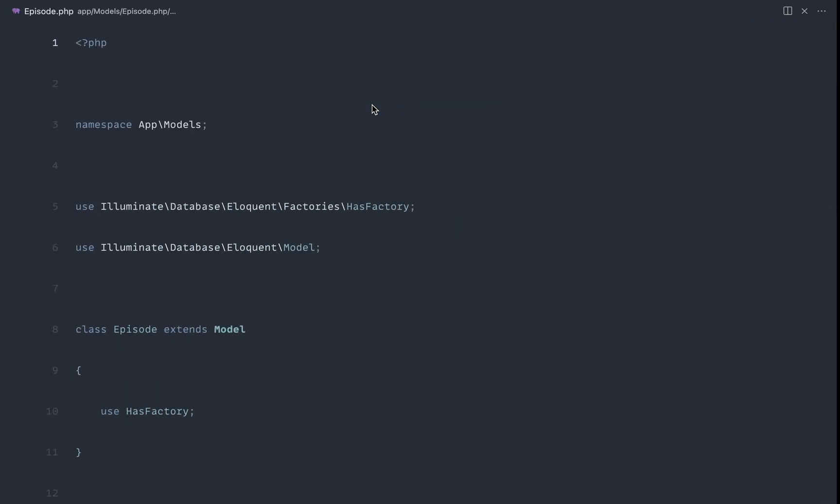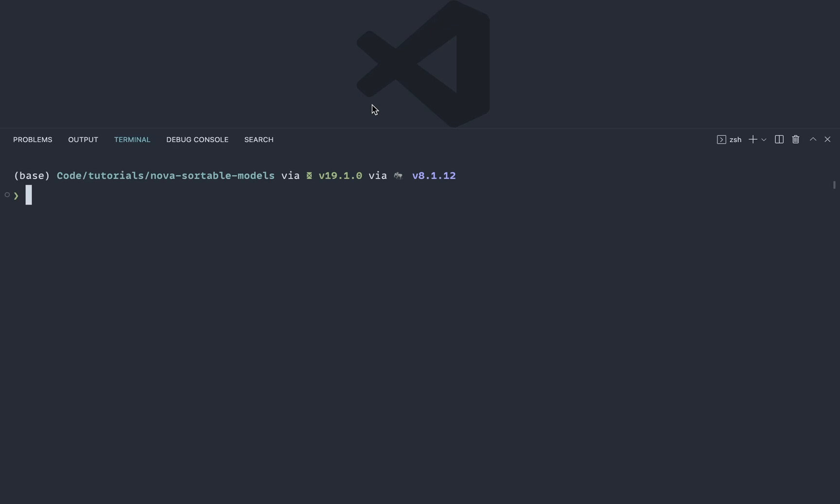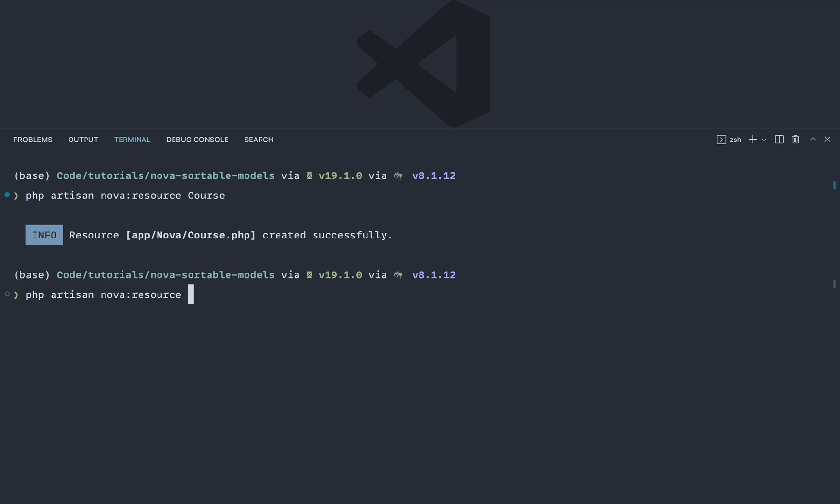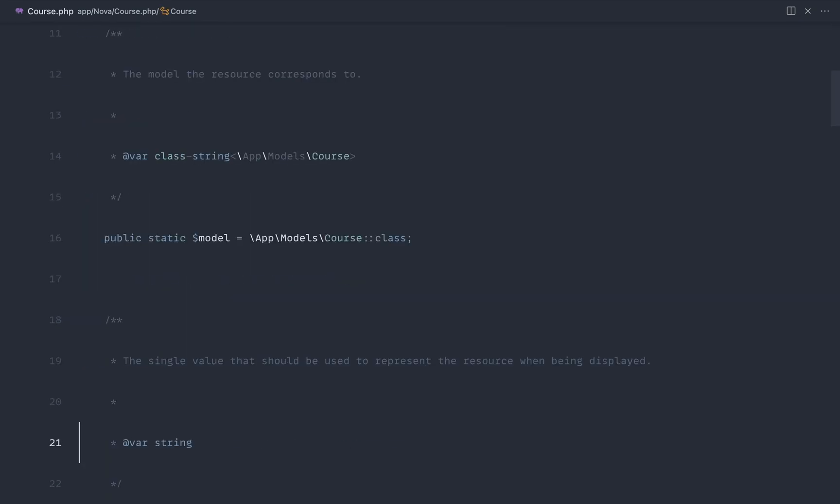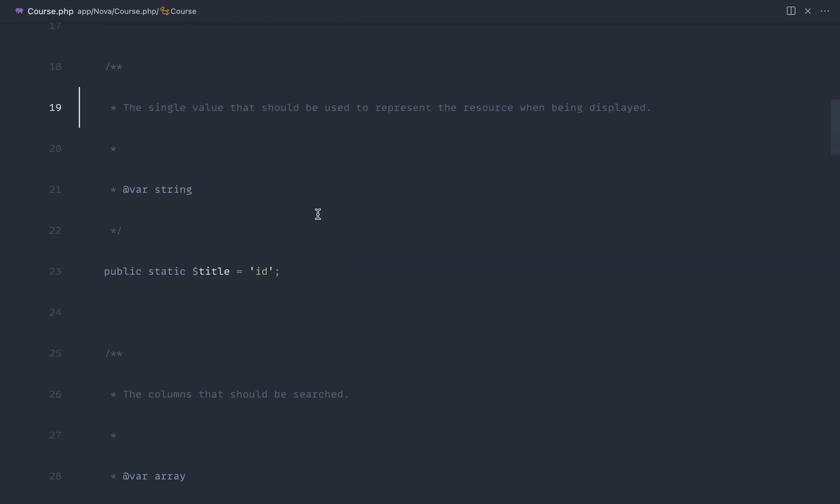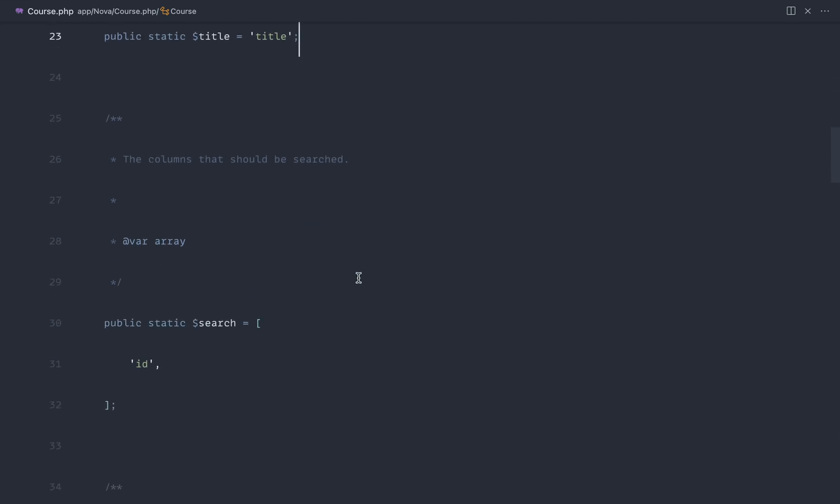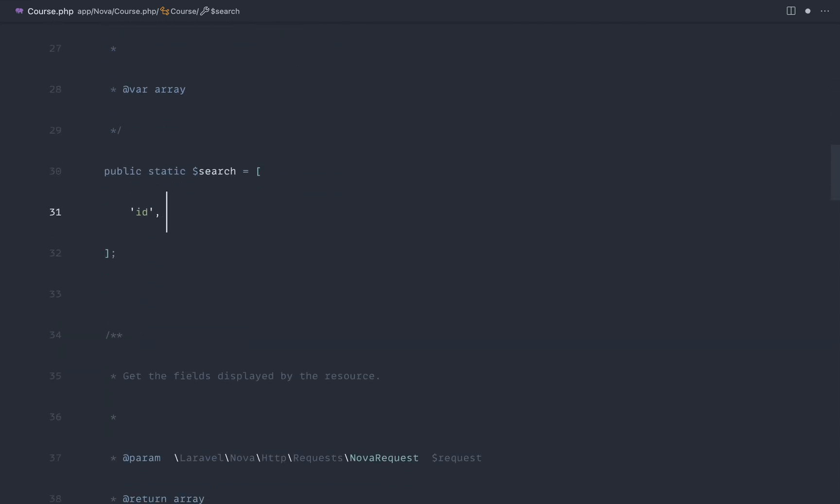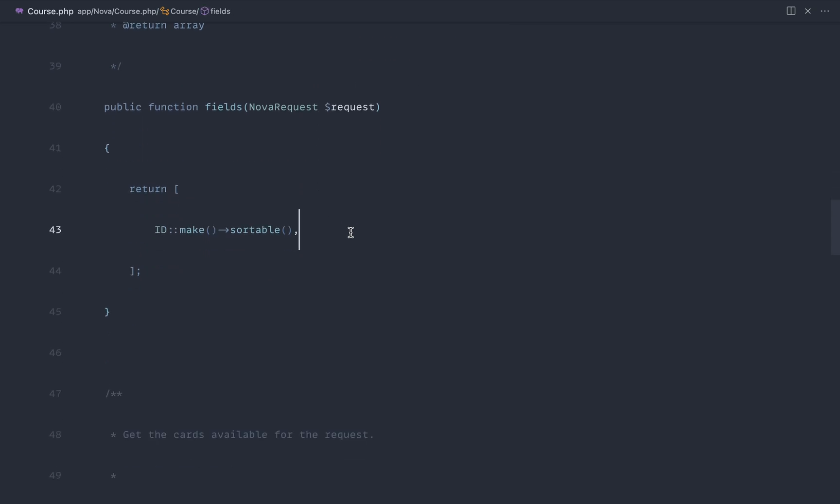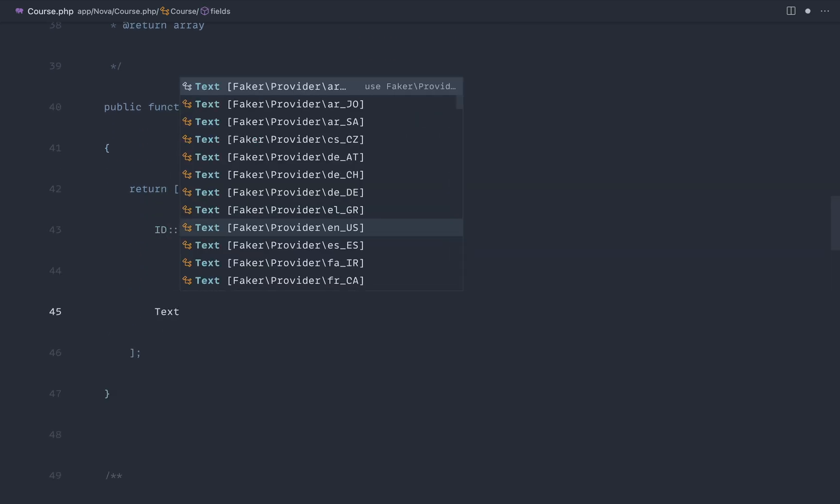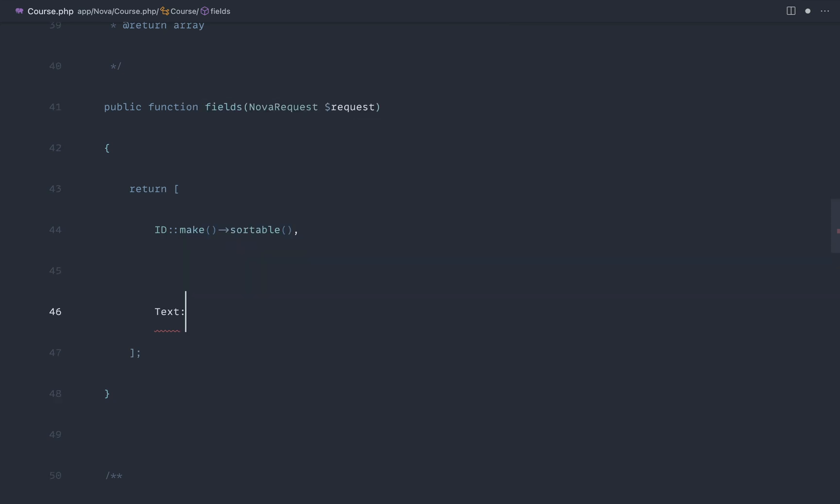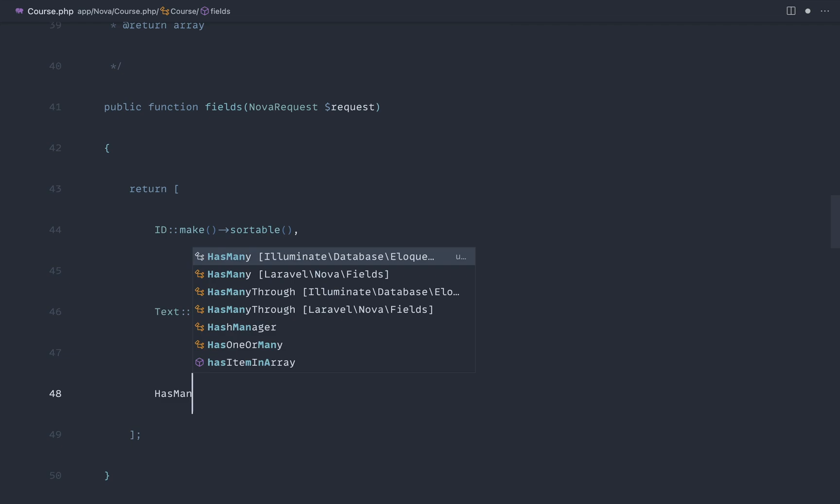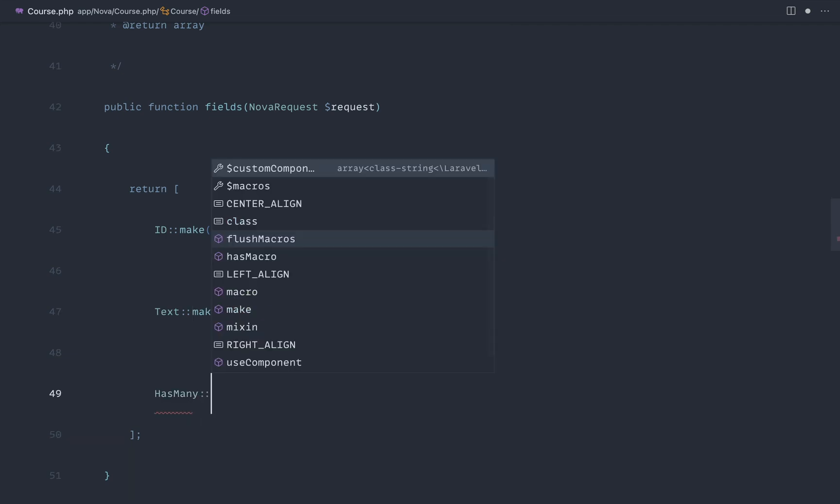So the first thing that we're going to do is just set up these models in Laravel Nova. I haven't done that just yet. We're going to start completely from scratch just so this is a little bit clearer. So let's go ahead and create a Nova resource for our course, and let's also do that for our episode as well. If we head over to Course under App Nova, let's go down here and just fill in some information. So the title here is obviously going to be the title of the course. We might want to be able to search on the title as well. And down here, we're going to add a couple of fields. So we're going to add a text field. Let's just grab that from Nova really quickly. And we're going to make that for the title. And we also want a has many relationship here as well. So let's go ahead and grab that and make that for the episodes.